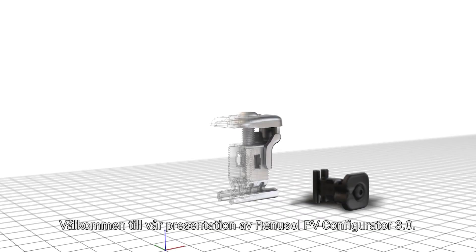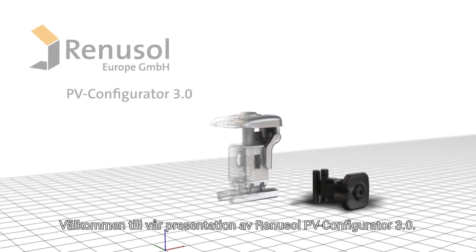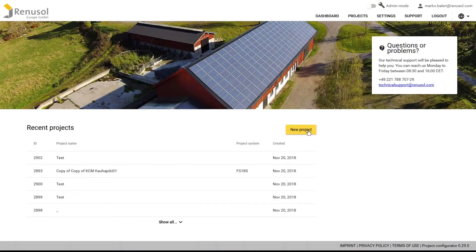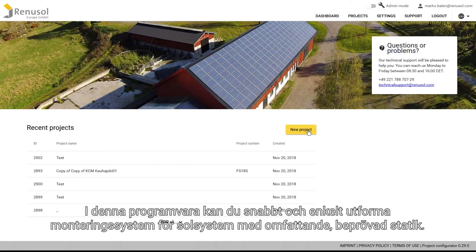Hello and welcome to Renesol's PV Configurator 3.0. This software allows you to quickly and simply design mounting systems for solar installations using comprehensive verified statics.